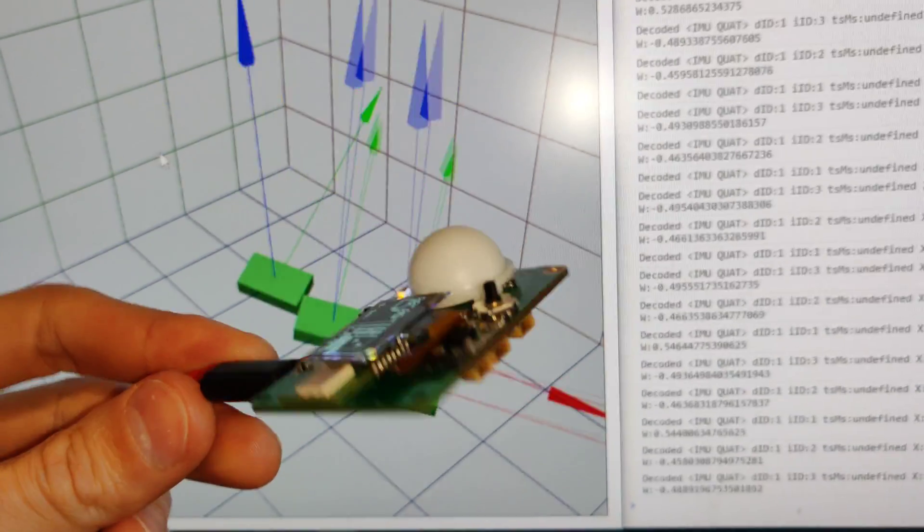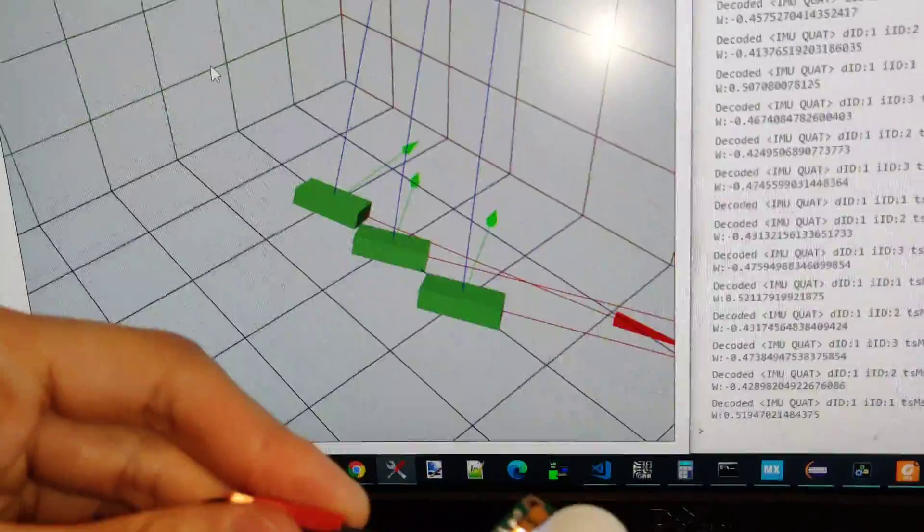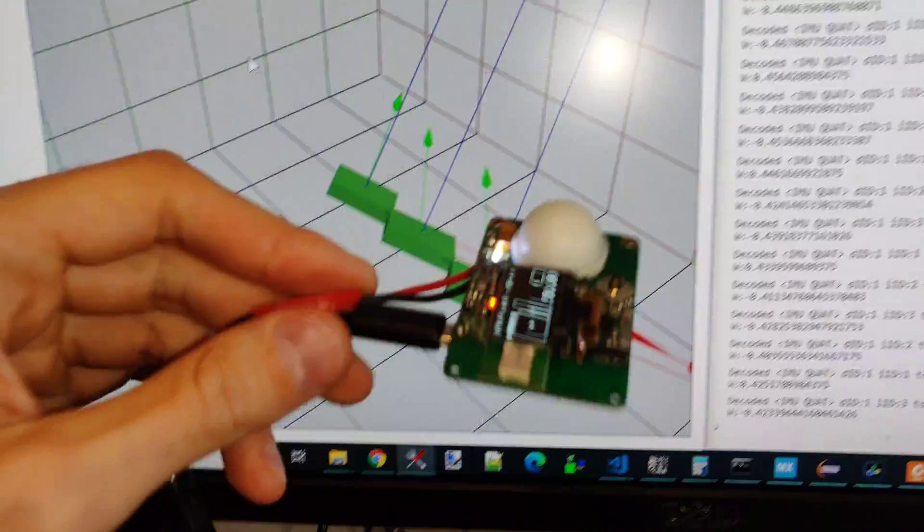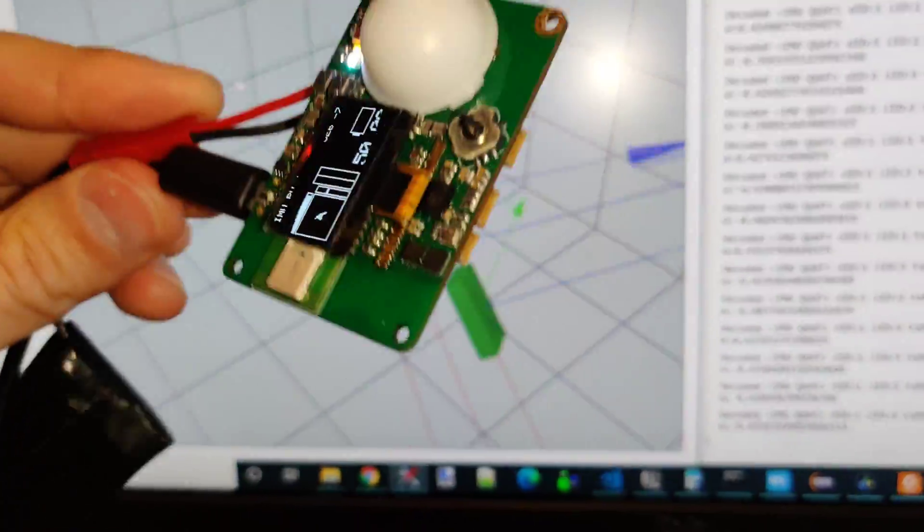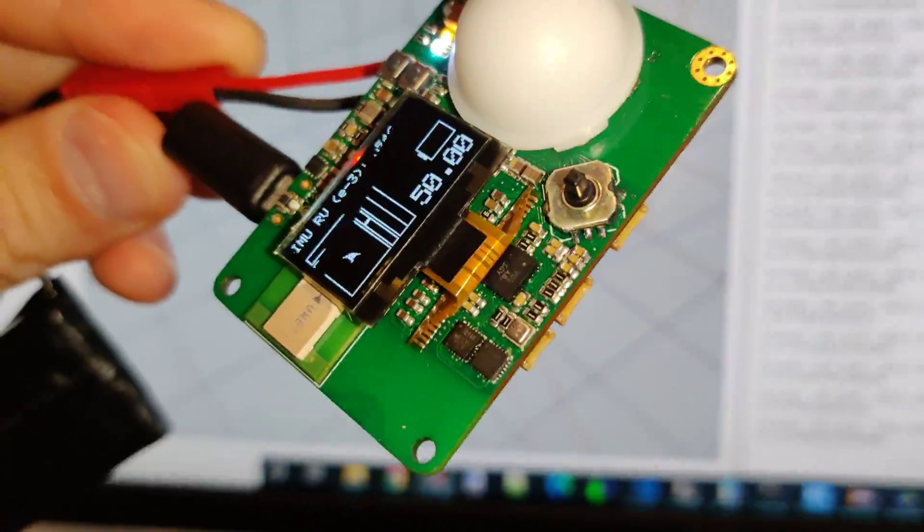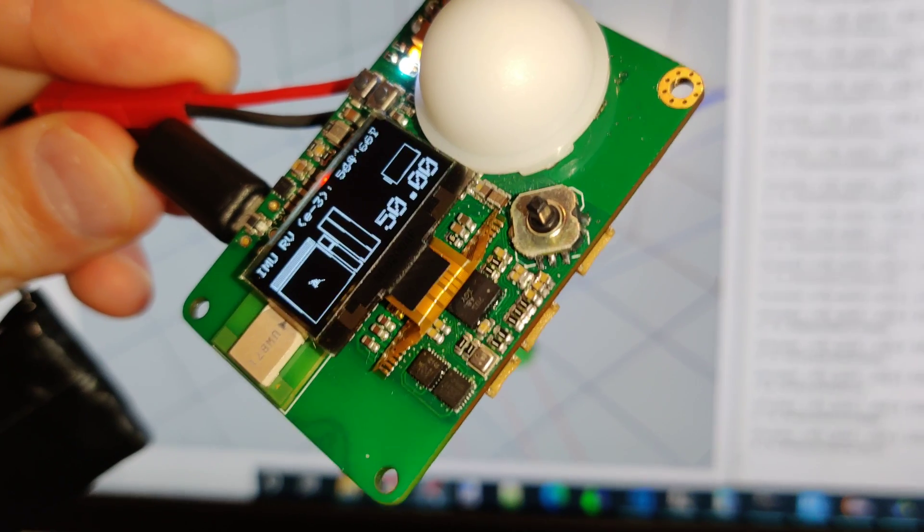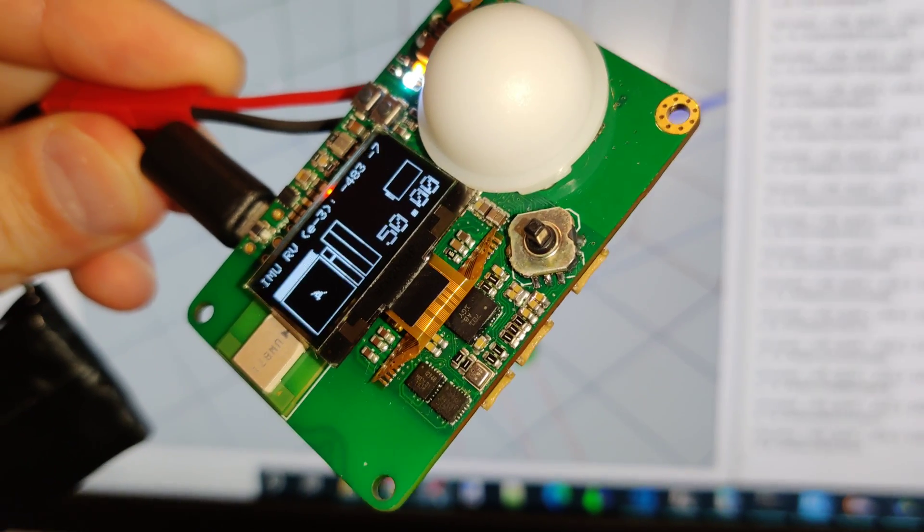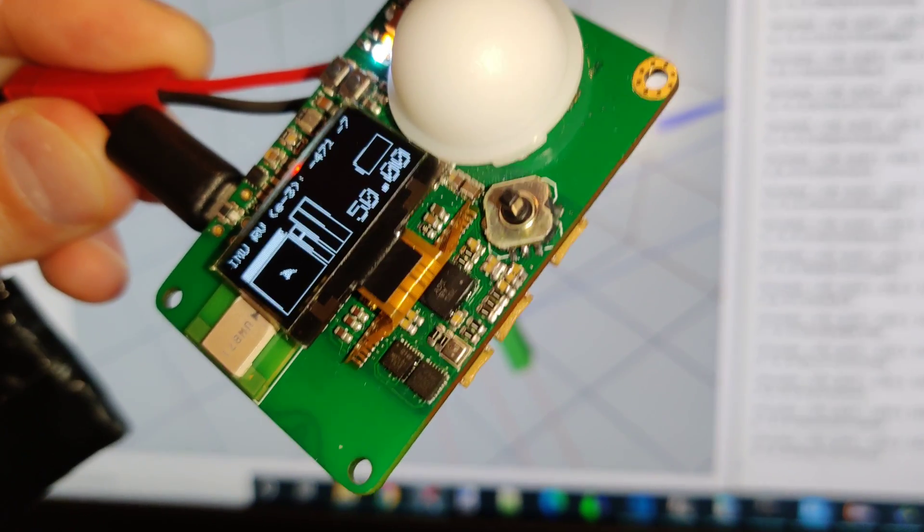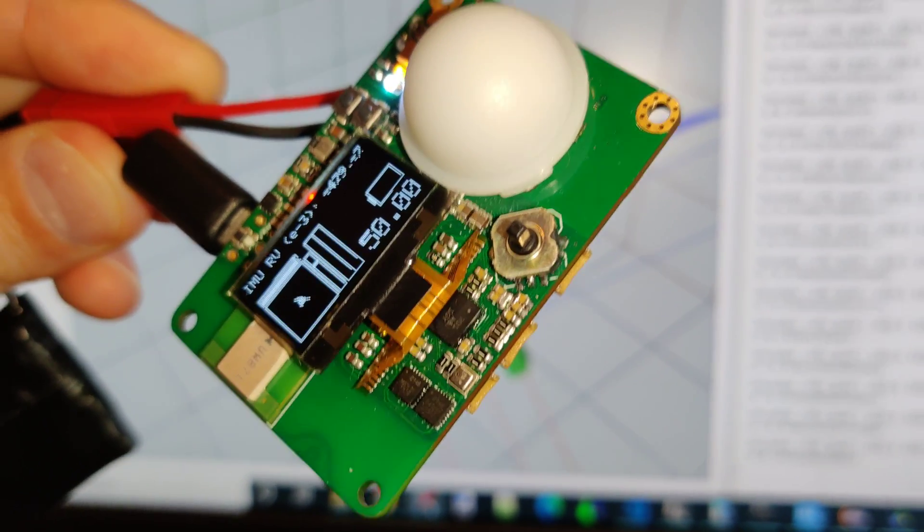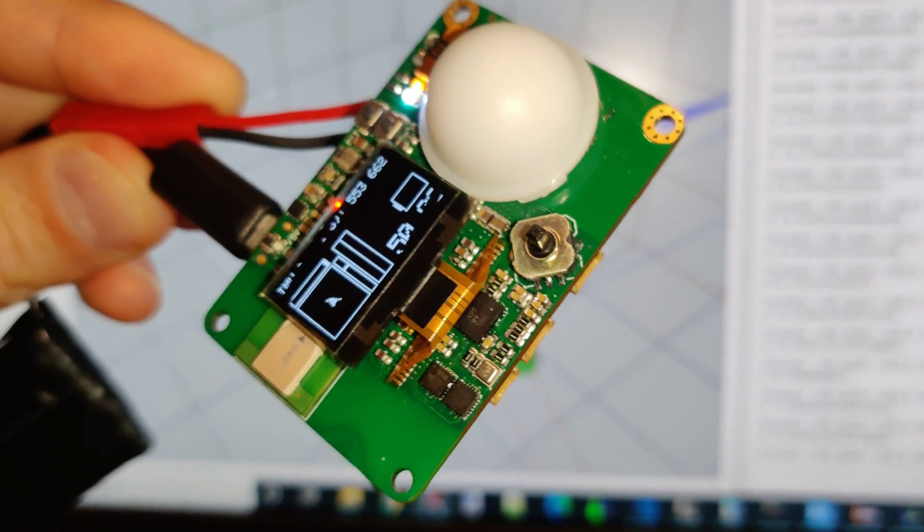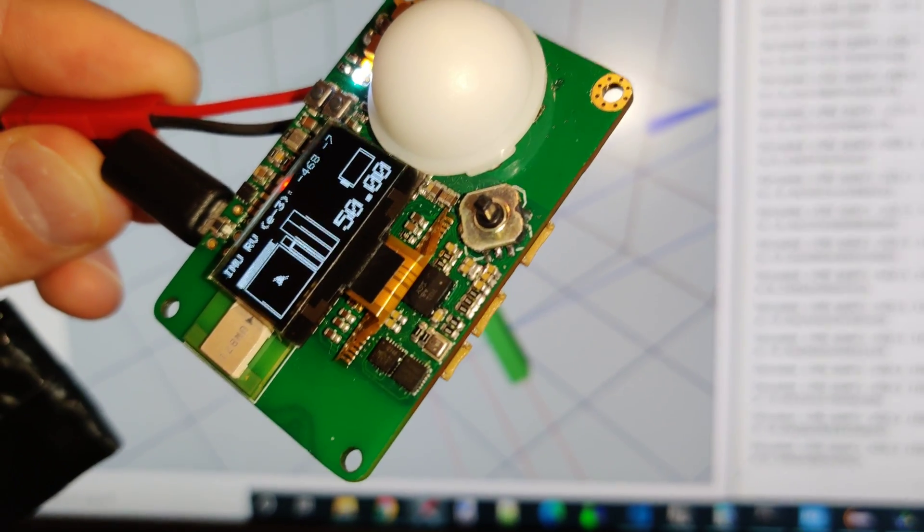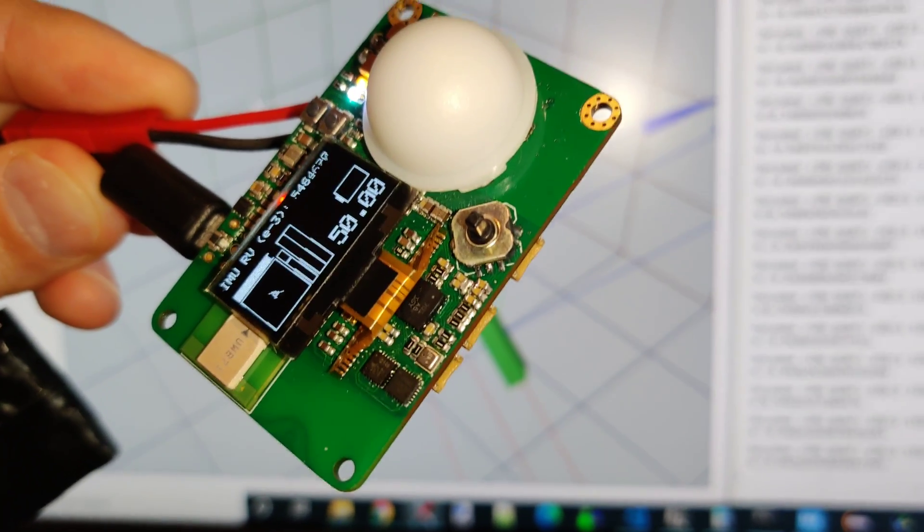What's interesting about this board is that it hosts three of them. One is this bigger one under the bottom of the LCD screen, the Hillcrest Labs BNO-085,